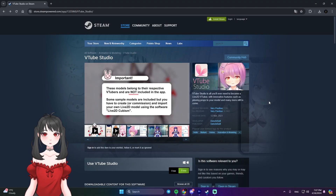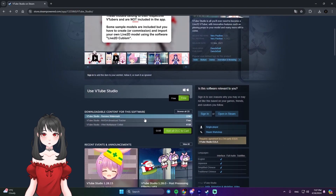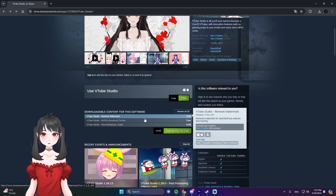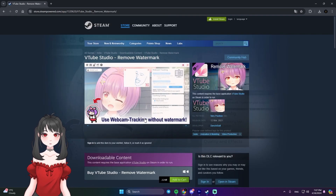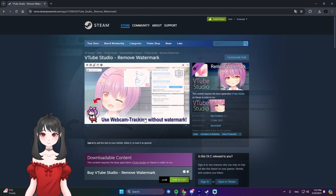First, you'll need VTube Studio. It's free on Steam, but if you want to remove the watermark, you'll need to buy the DLC. You'll find the links in the video description.